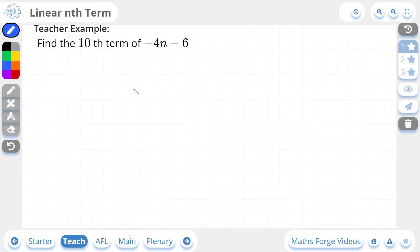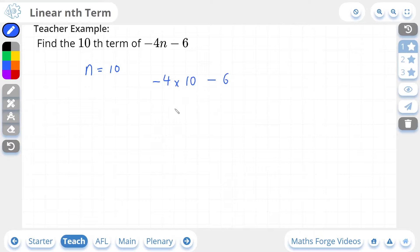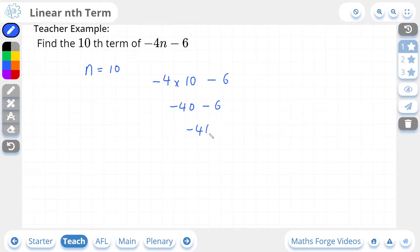We'll do another 1-star example. Here we're being asked to find the 10th term of this sequence that has the nth term shown. So we're going to say n is equal to 10. Putting this into our nth term, we're going to get minus 4 times 10, minus 6. Minus 4 times 10 is minus 40, and then we subtract 6 from it, which gives us minus 46. And this is our answer. If we check our answer, there it is.